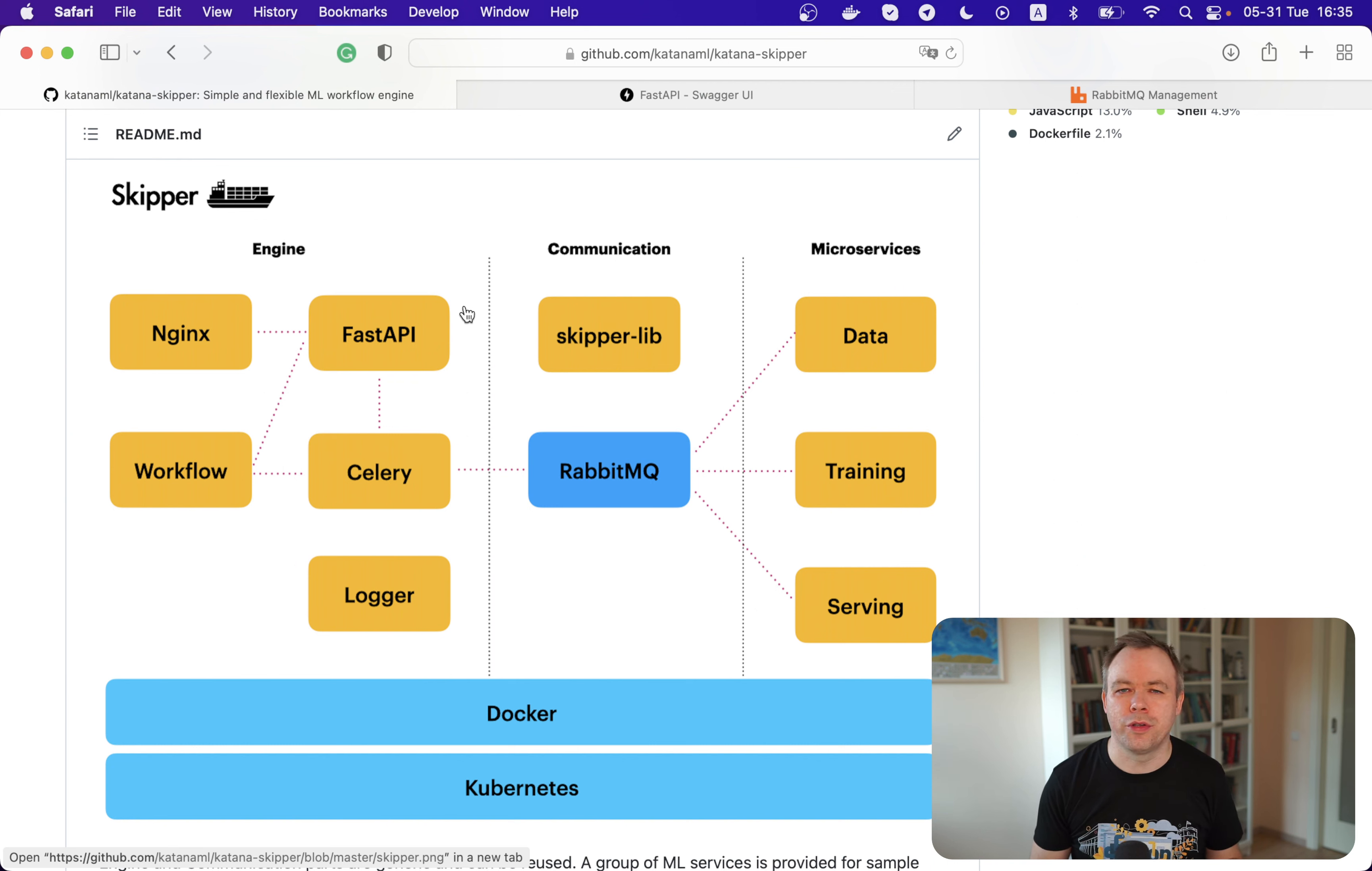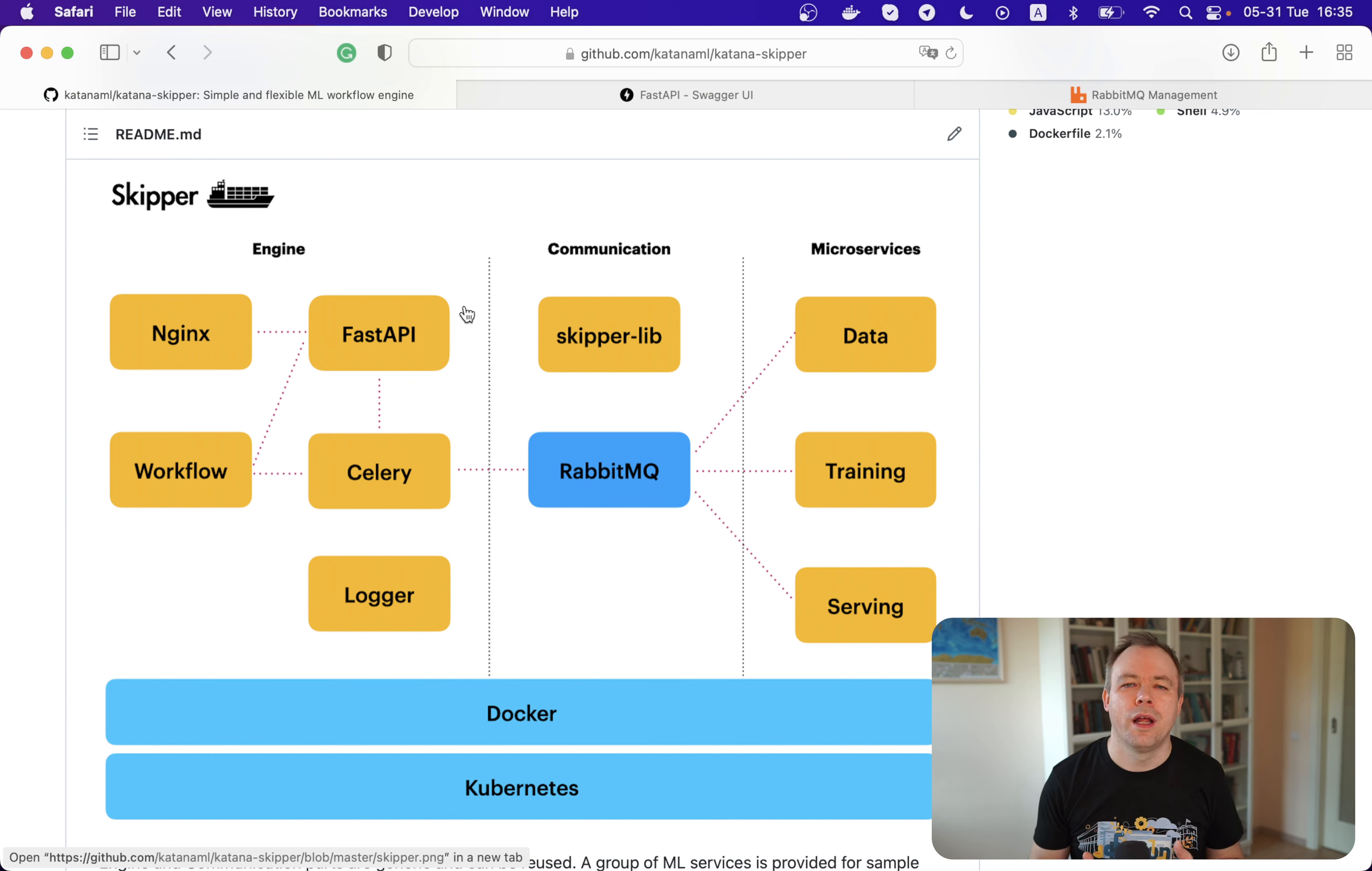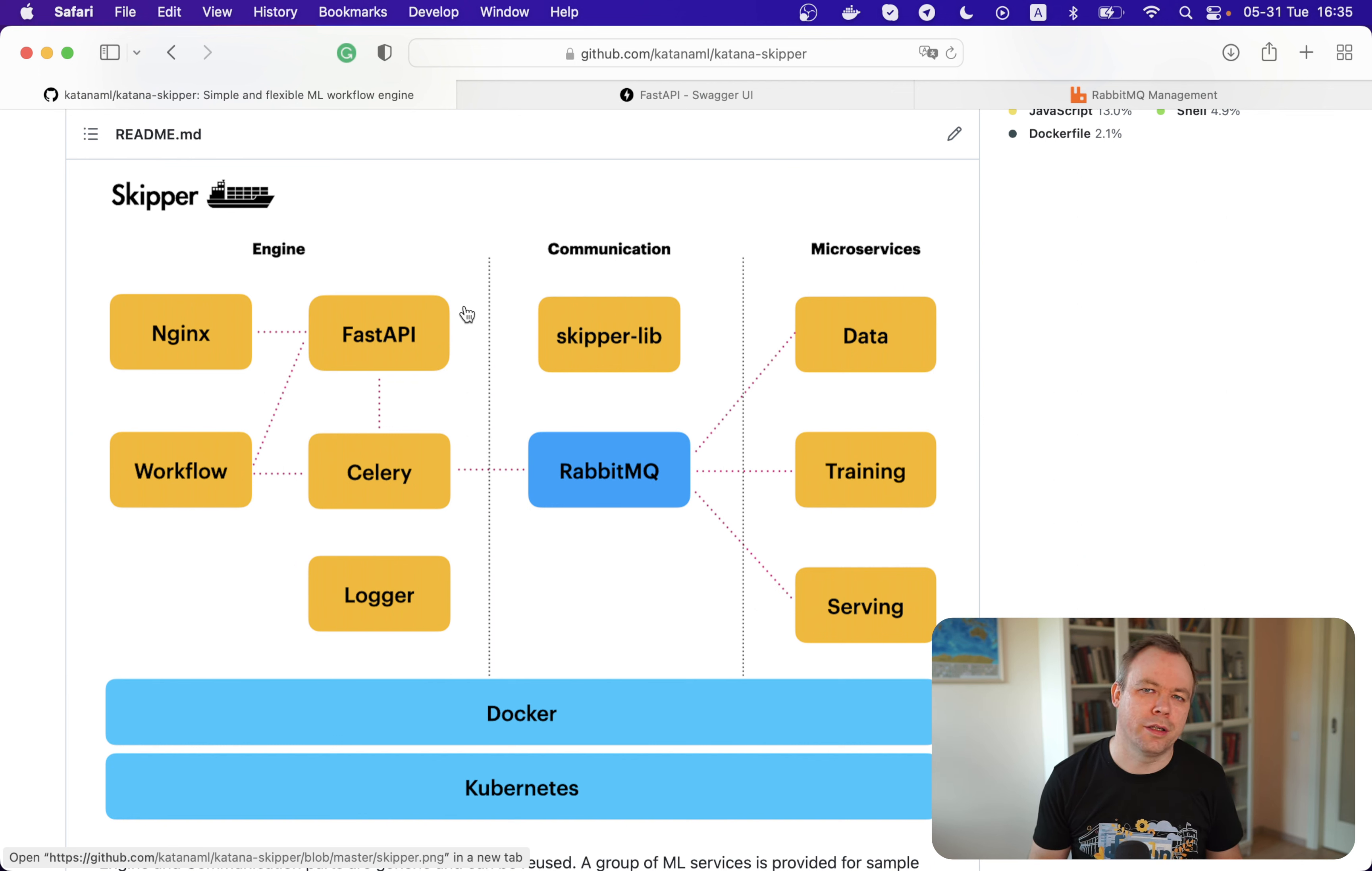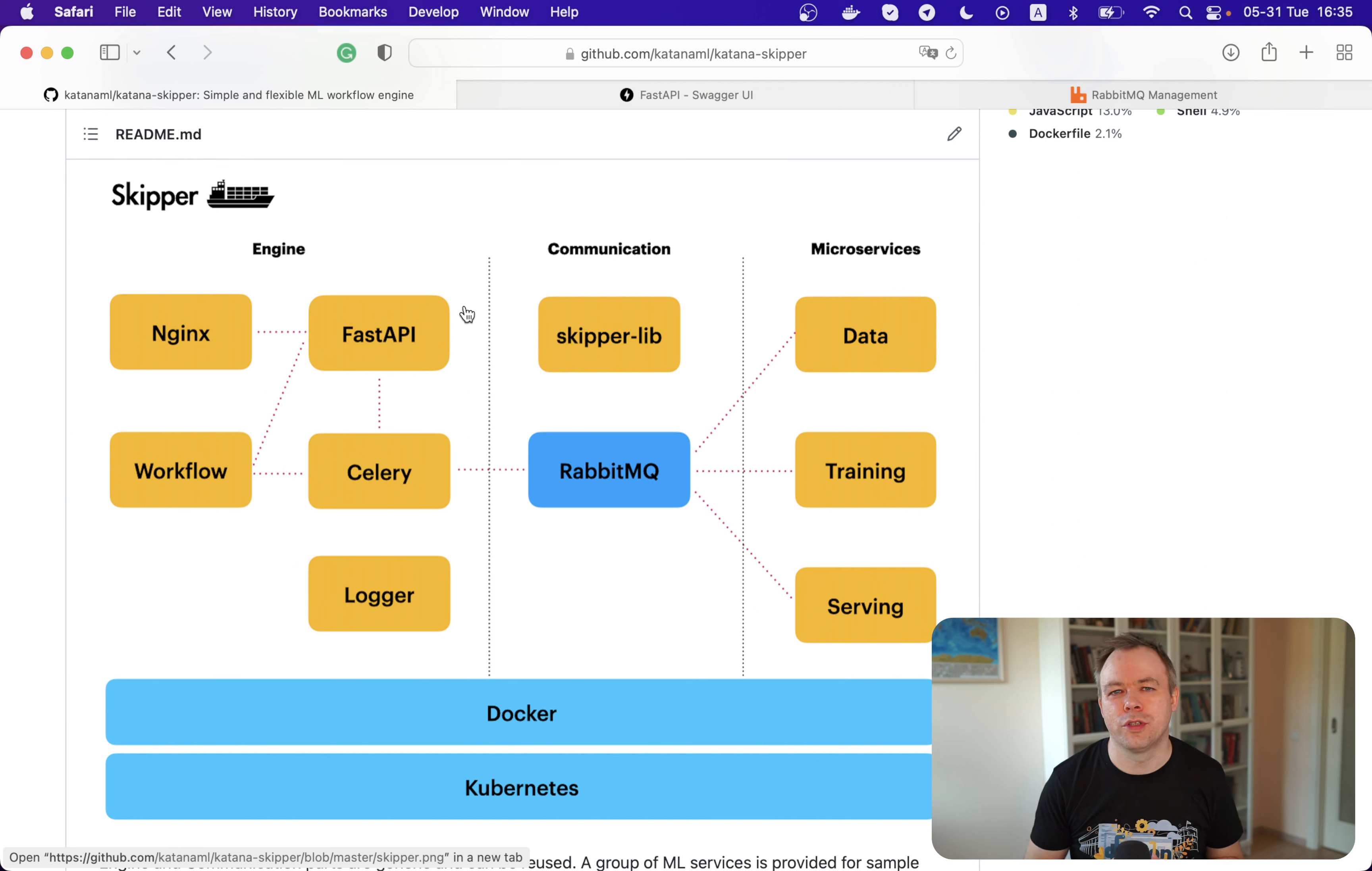Then there's a communication part done with RabbitMQ, because all those containers need to somehow communicate between each other. It's much better instead of doing tight coupled communication through direct REST calls, it's better to use an intermediate postman like RabbitMQ or Kafka and send messages through this intermediate postman.